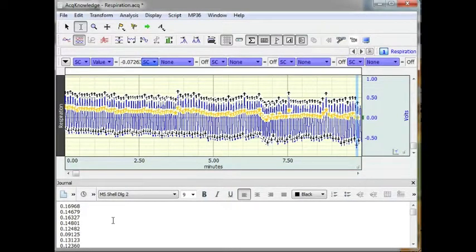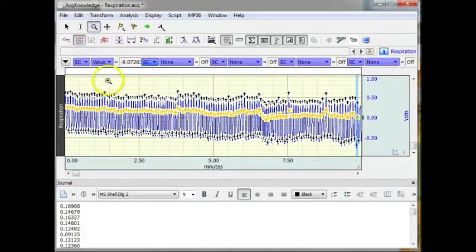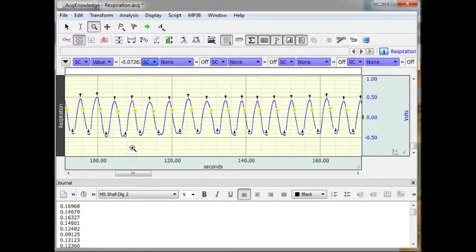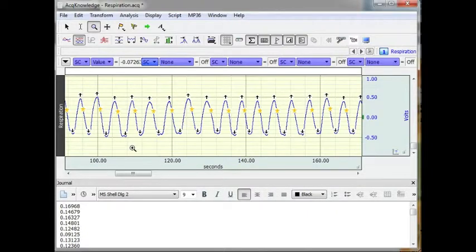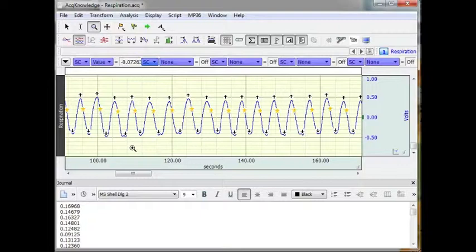So this gives you a quick demonstration of how the software or the fine cycle peak detector can identify specific events within the waveform and place an event marker that can be used for further analysis. And that concludes this part of our demonstration.